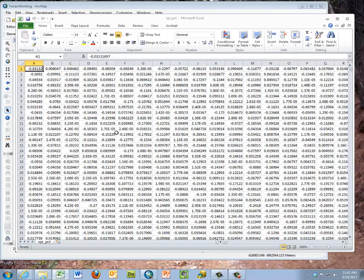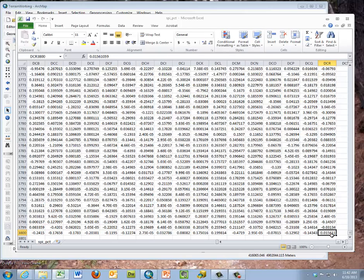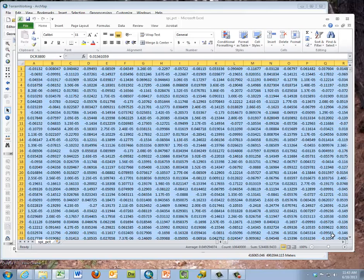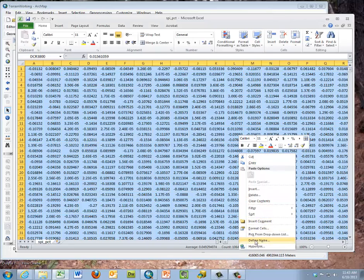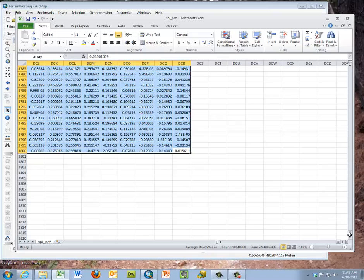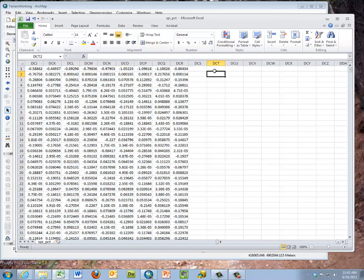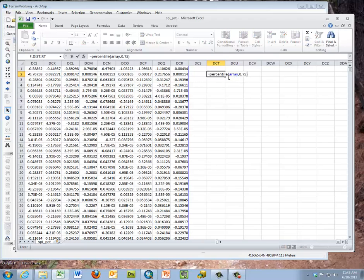Now we have an array of all our SPI values — this is an ASCII representation of the raster. We navigate to the very last cell, hold Ctrl+Shift, and press the Home button to highlight the entire array. We right-click and define a name, calling it 'array', so we can use it in later calculations. Then we find an empty cell and enter the percentile calculation — for example, the 75th percentile of this array — and press Enter to begin processing.